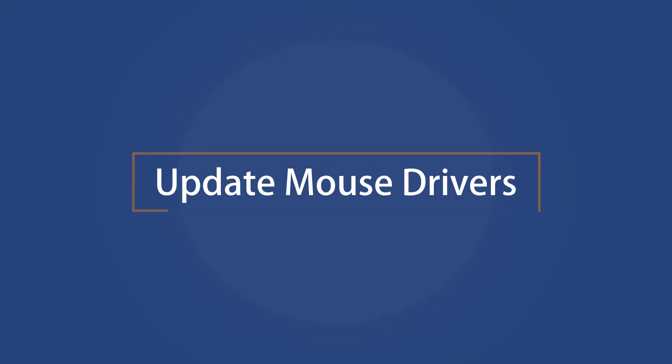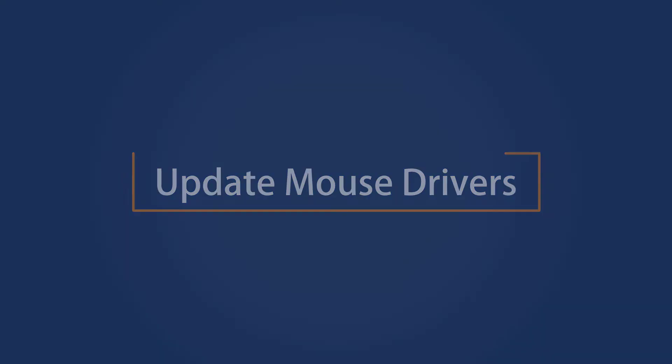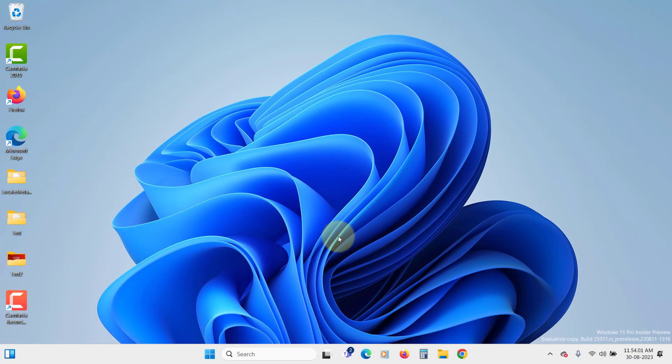Update Mouse Drivers. Outdated or incompatible mouse drivers can also lead to various problems, including erratic pointer behavior.